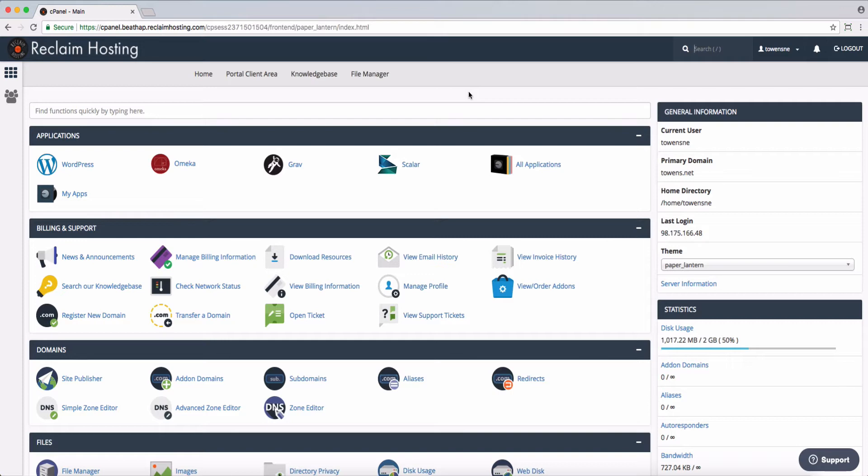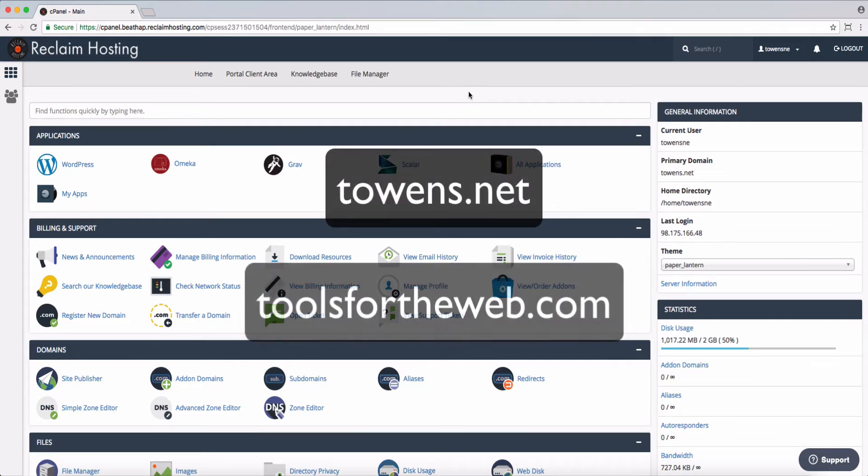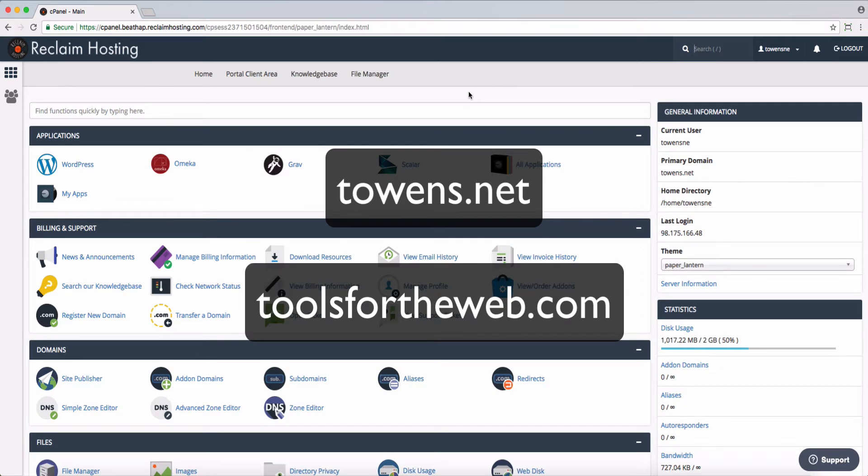Subdomains aren't top-level domains. Top-level domains would be like having towens.net, as well as maybe toolsfortheweb.com, and a couple other different domains.